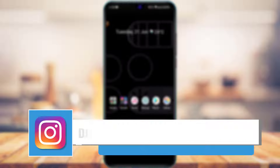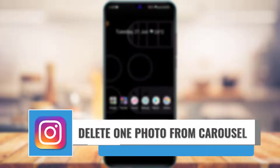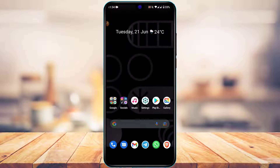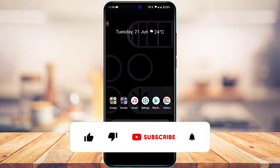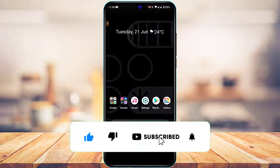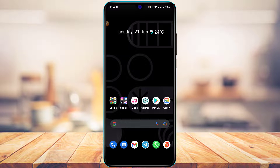How to delete one photo from multiple photos on Instagram. Hi everyone, welcome back to our channel. I am Bimel from App Guide, and in today's guide video I'm going to show you how you can delete one photo from multiple photos on the Instagram app. Make sure to watch this video till the end. If you are new to our channel, make sure to leave a like and subscribe. Let's get started.